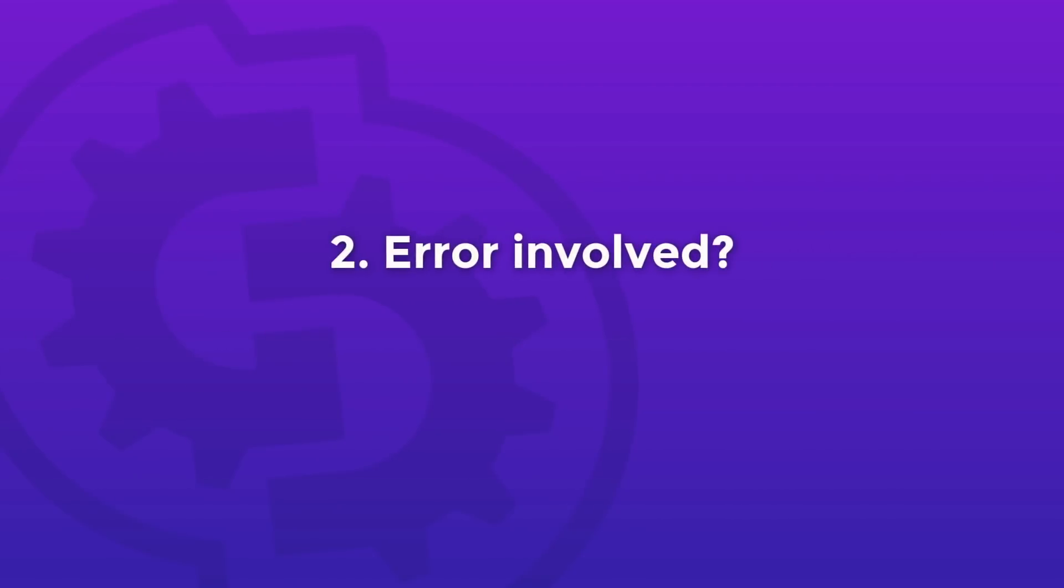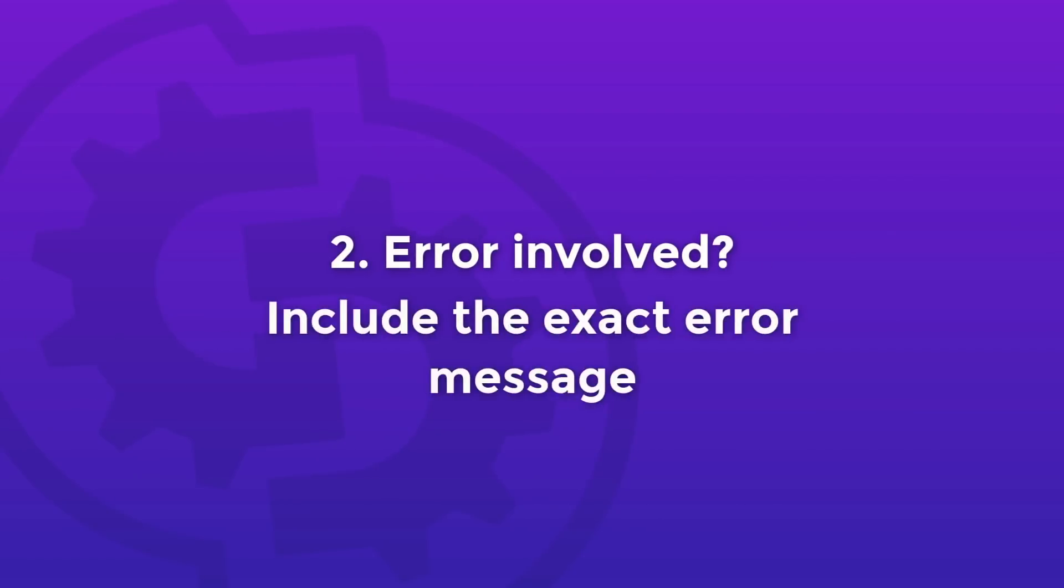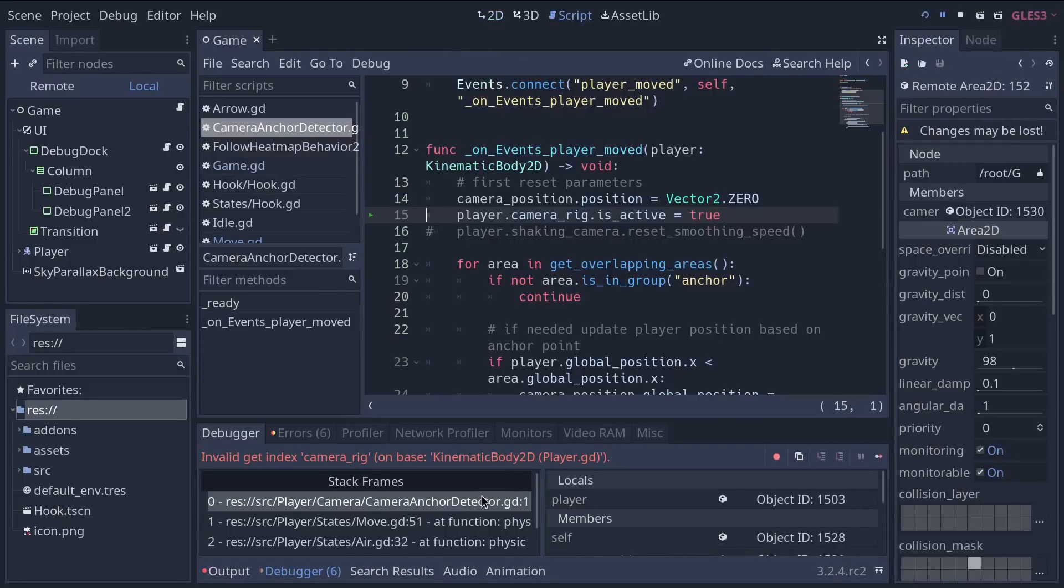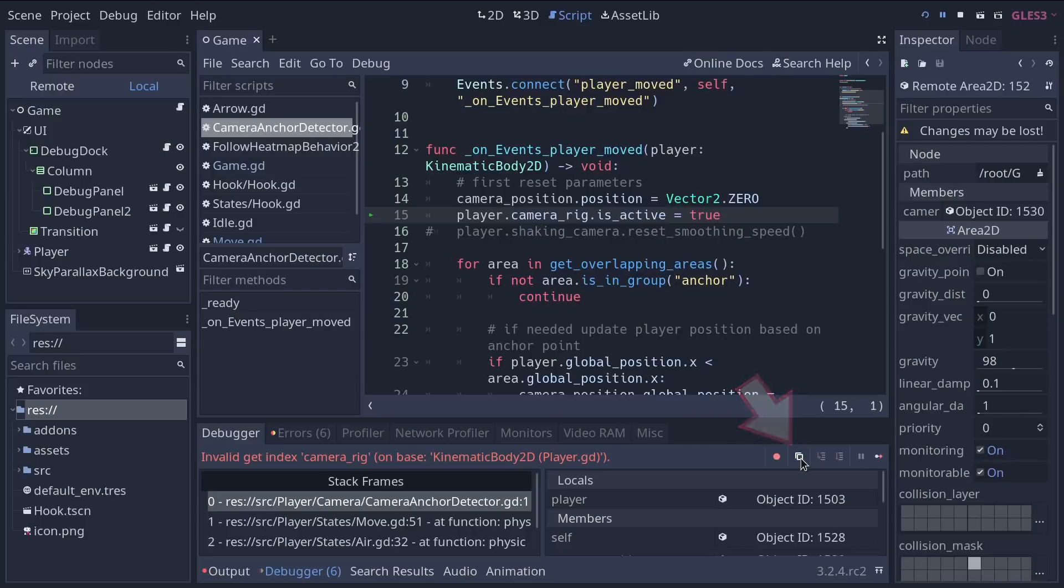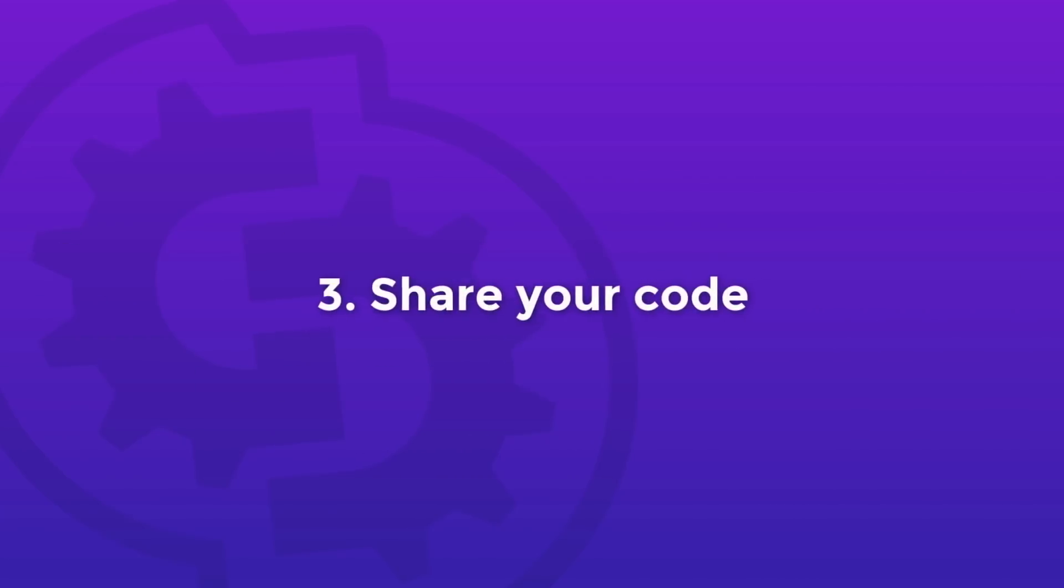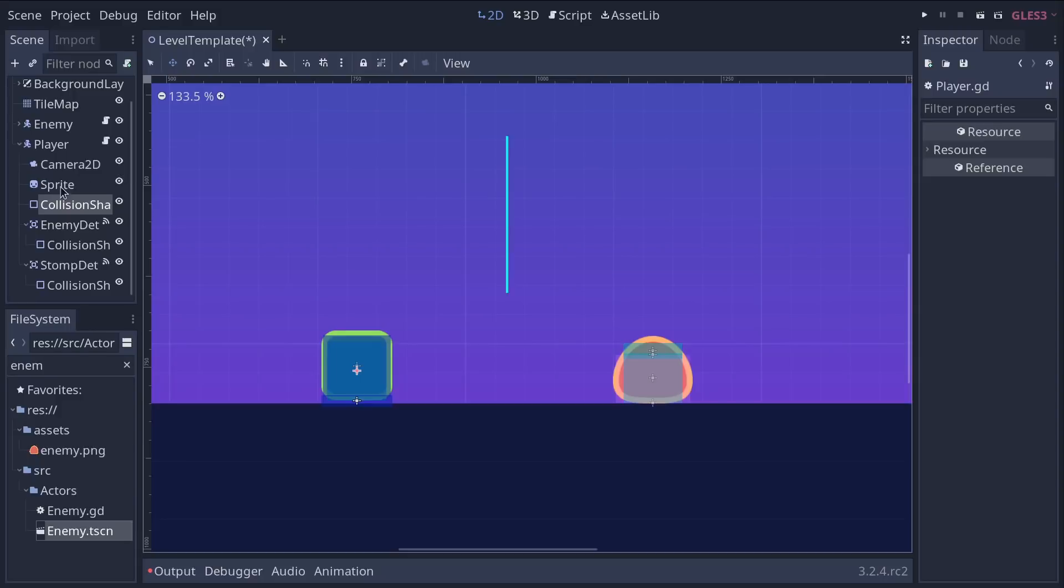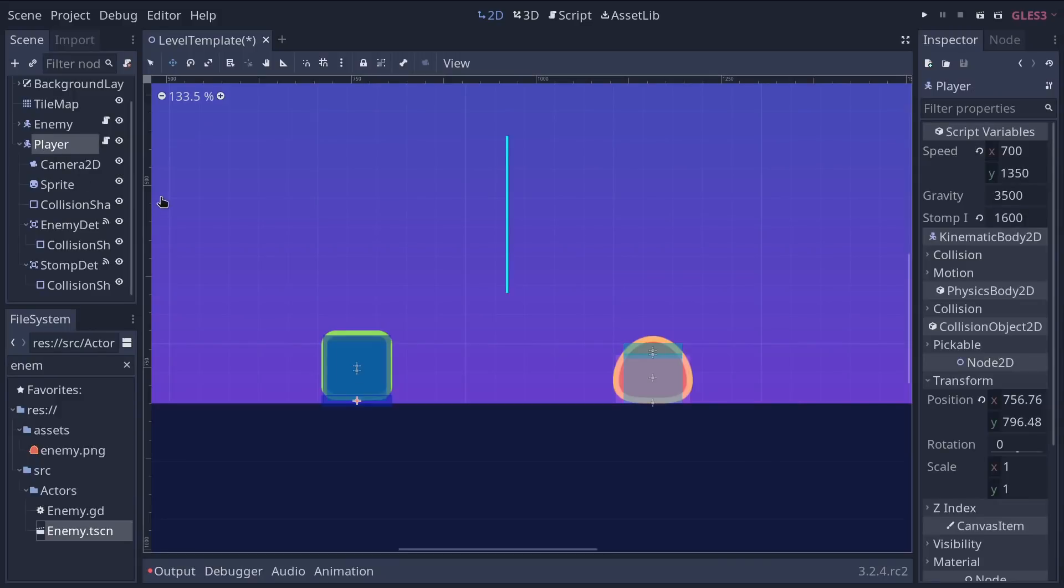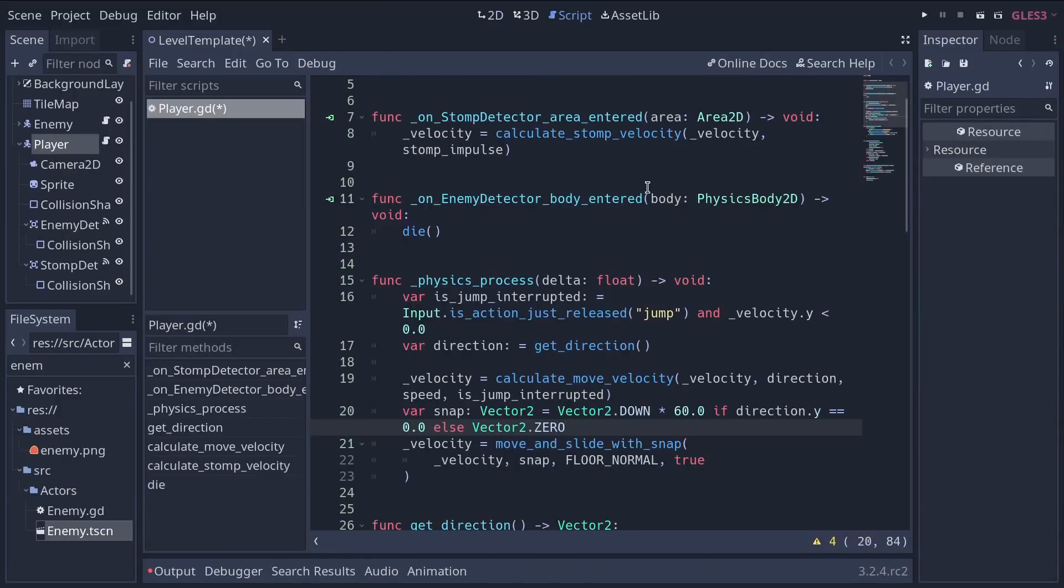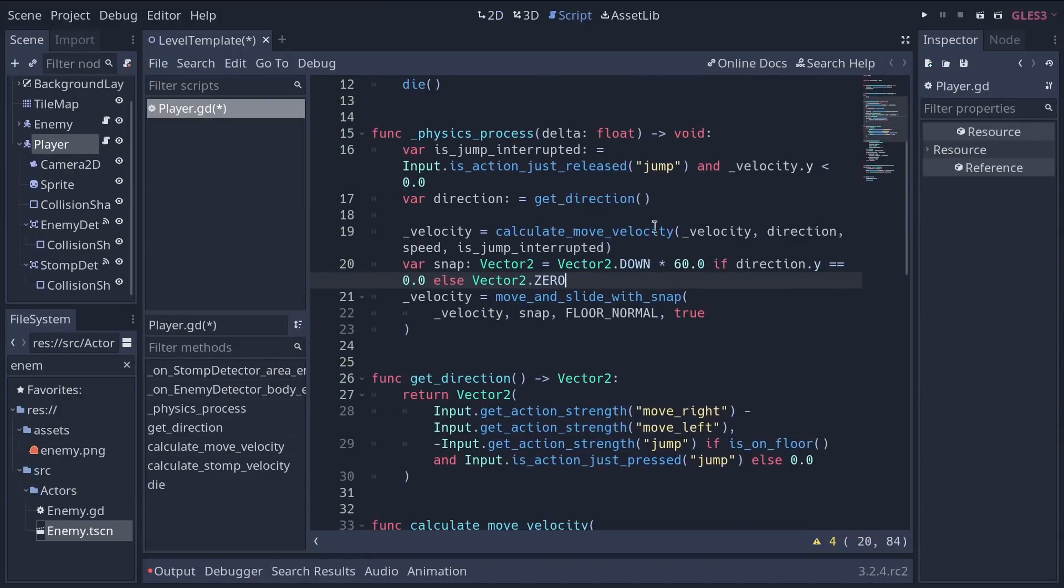Then, if there's an error involved, share the exact error message. You can copy it in the editor's debugger bottom panel by clicking the copy error icon. Knowing what the debugger says gives other people some insights into the root cause of your problem. If there's code involved, you need to share a code sample. Other users won't be able to help you fix a problem without seeing your code.